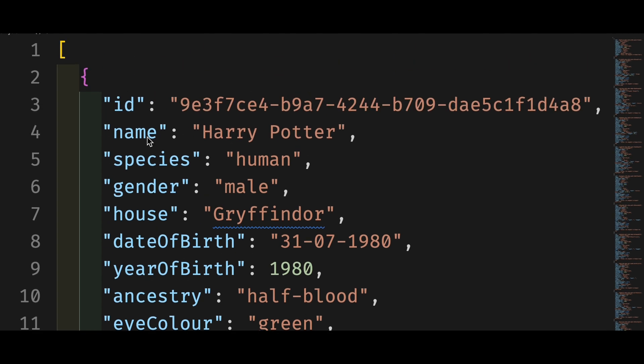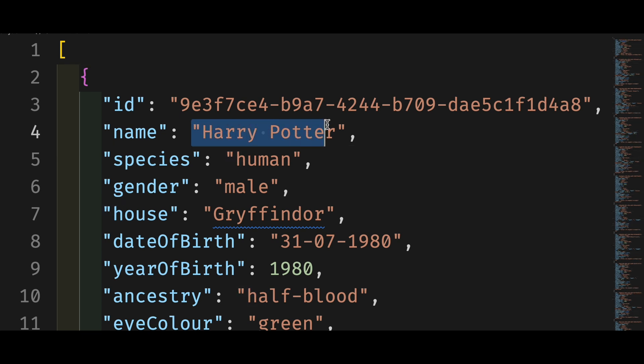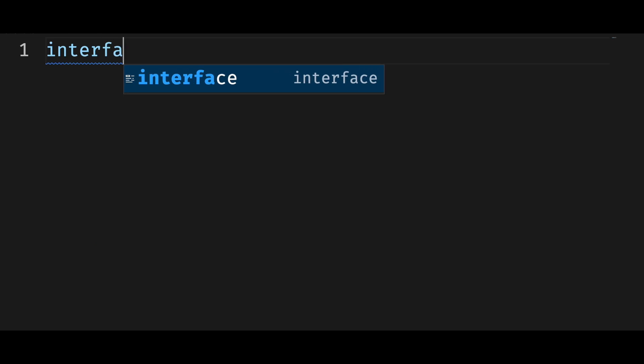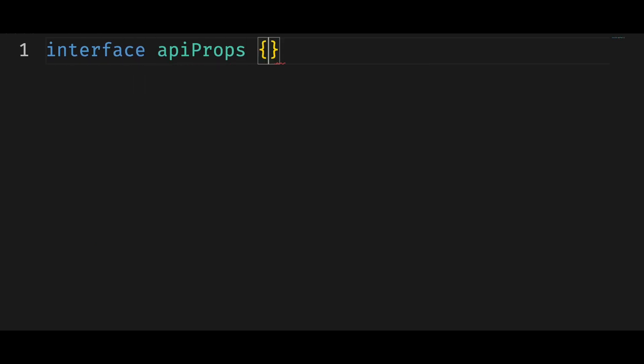Say you are dealing with an object from maybe an API. You don't know all the properties, but you know the key must be a string and the value must be a string or a number. You can use the index signature to type this object.